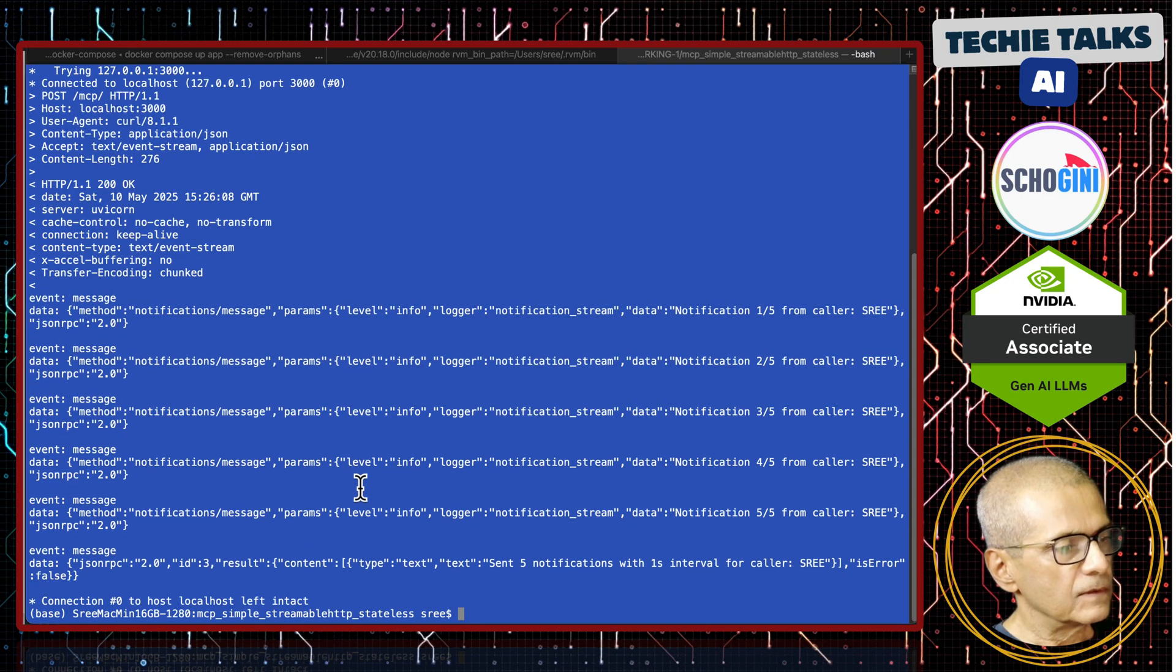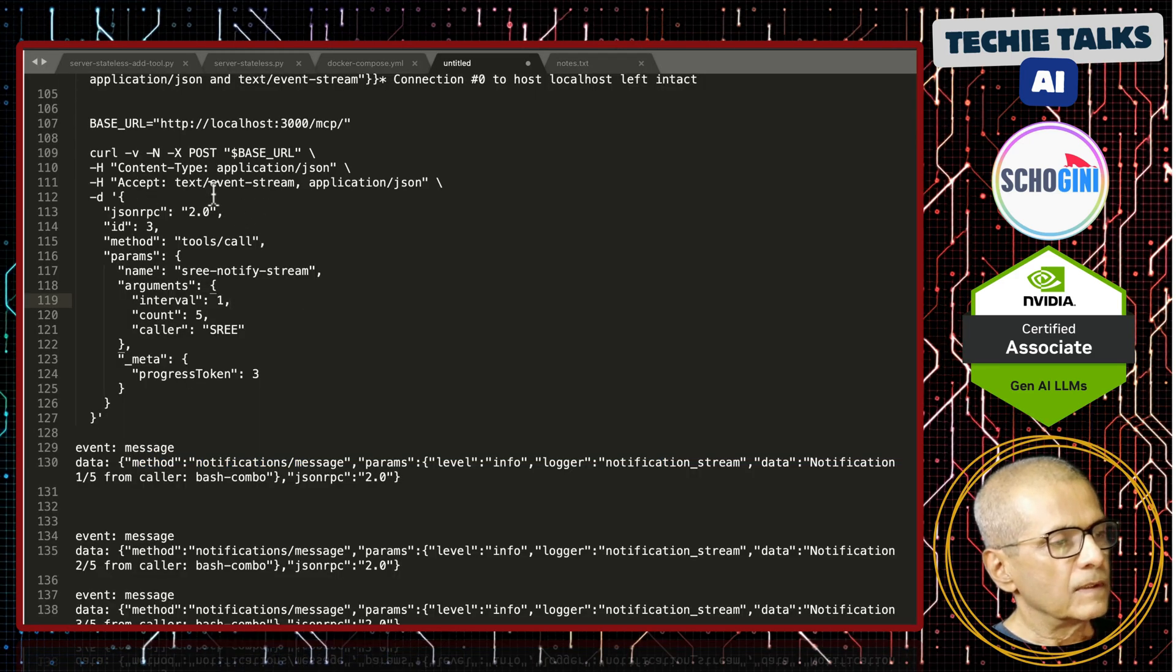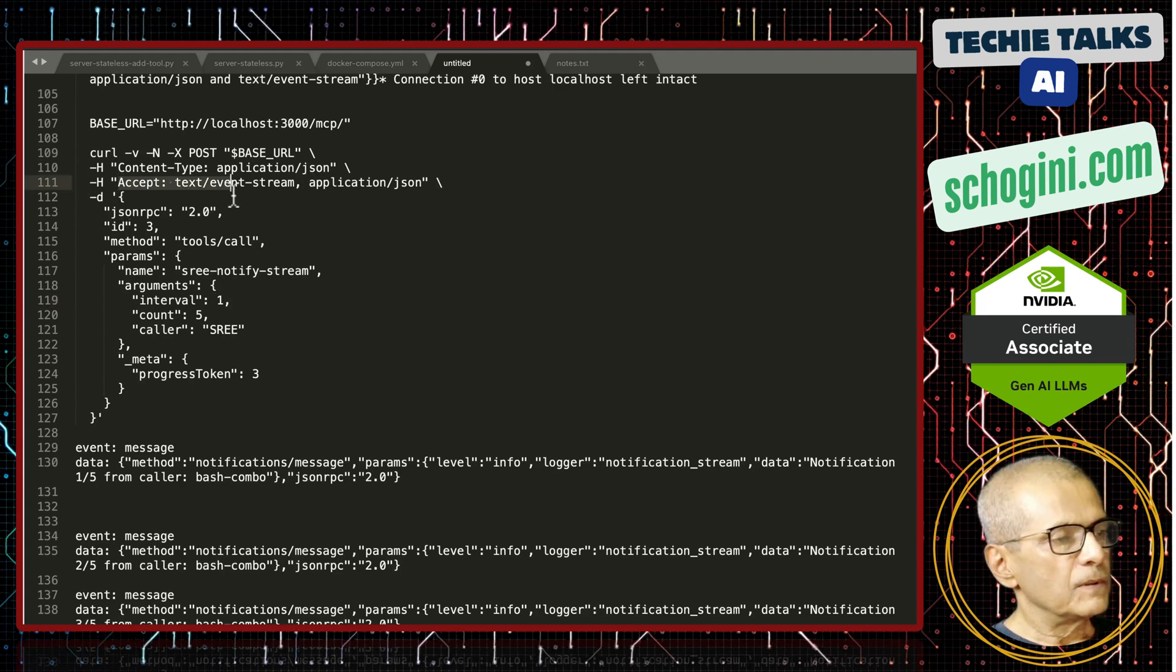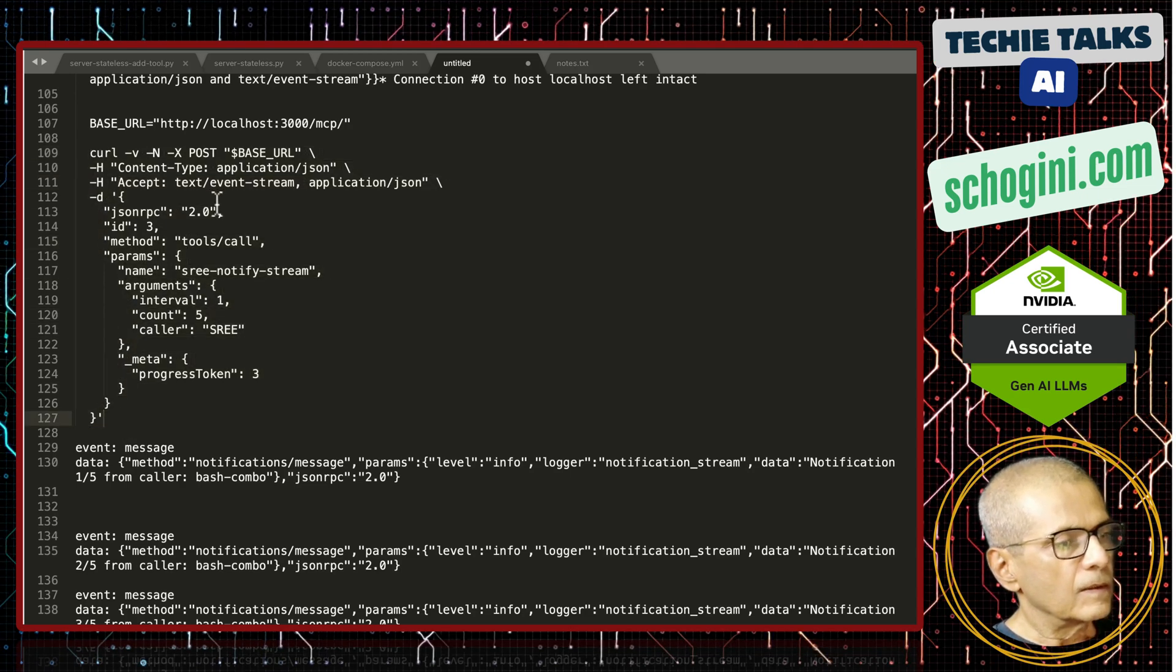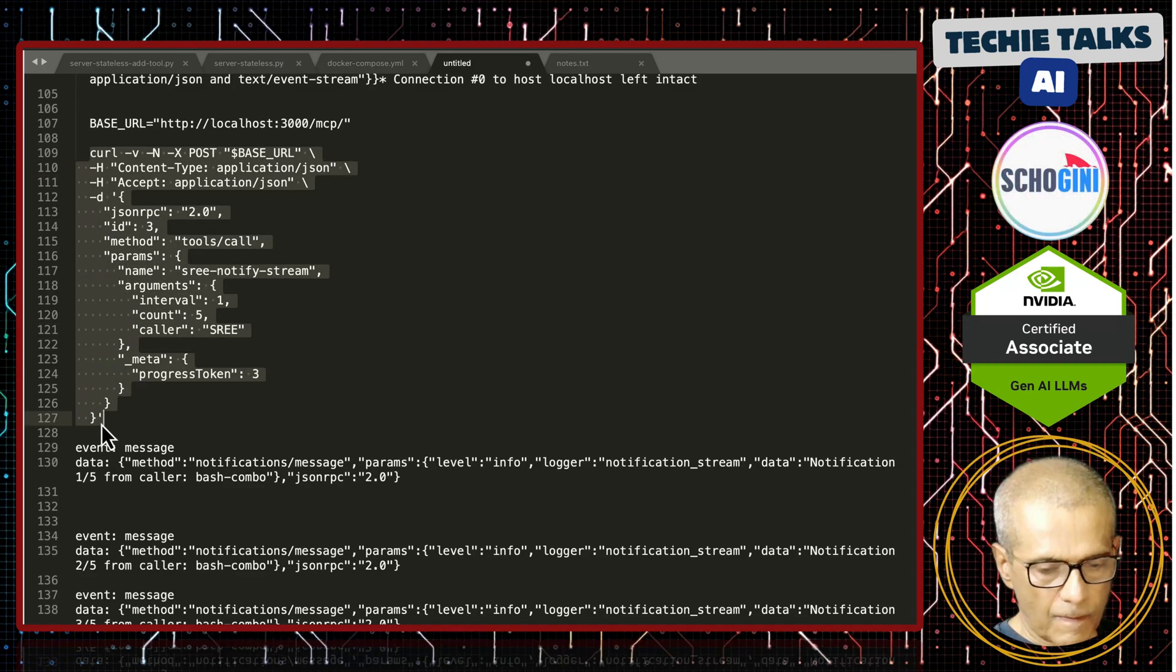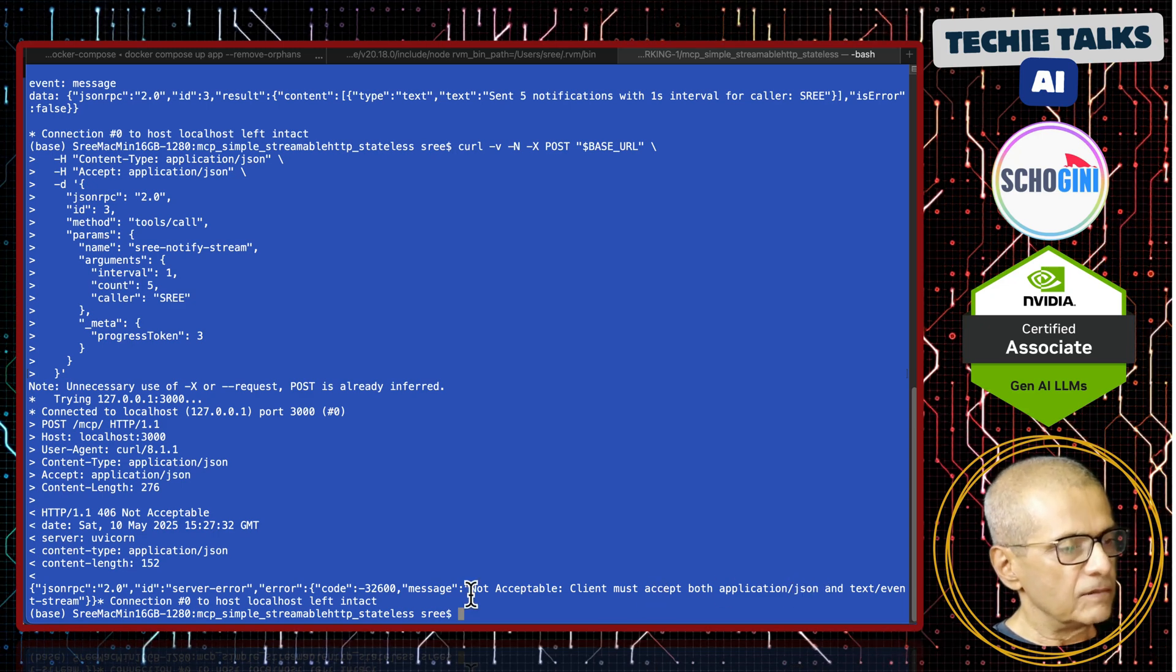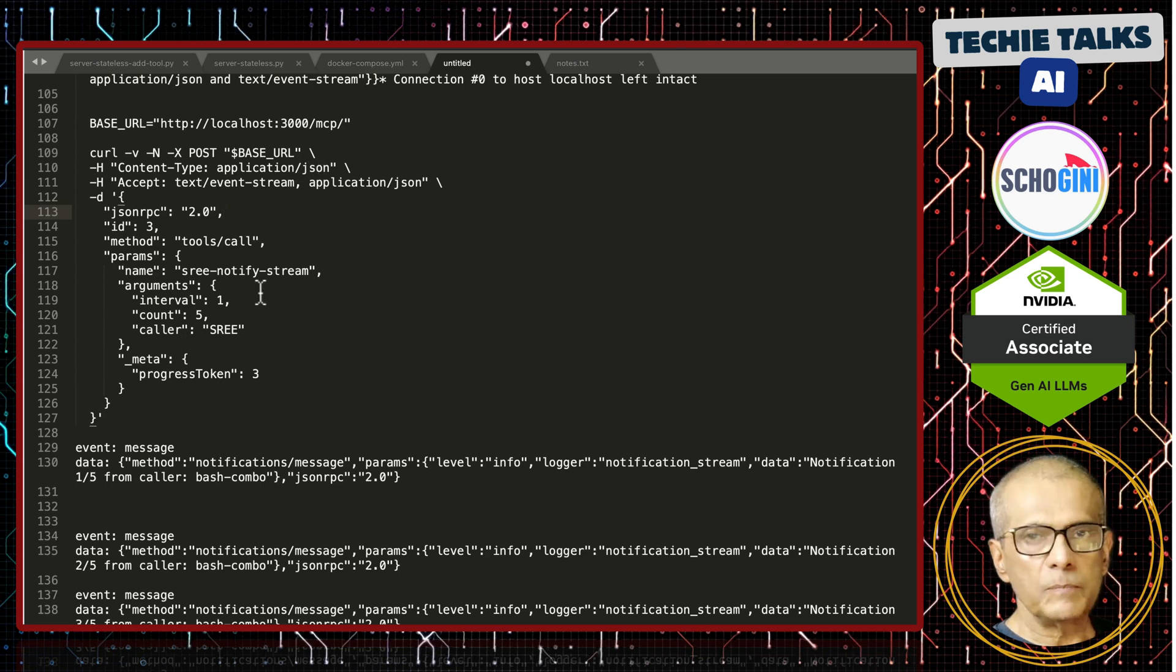5 notifications and interval for caller Sree and then the closing message. Now one thing to note here is the header we must pass accept text event stream also. Then only we will be able to receive the stream. So if I remove this, so let me copy this. So if I remove accept text event stream and make the call. See this? Not acceptable client must accept both application JSON and text event stream. So that is one thing you need to be aware when you make the tool call.